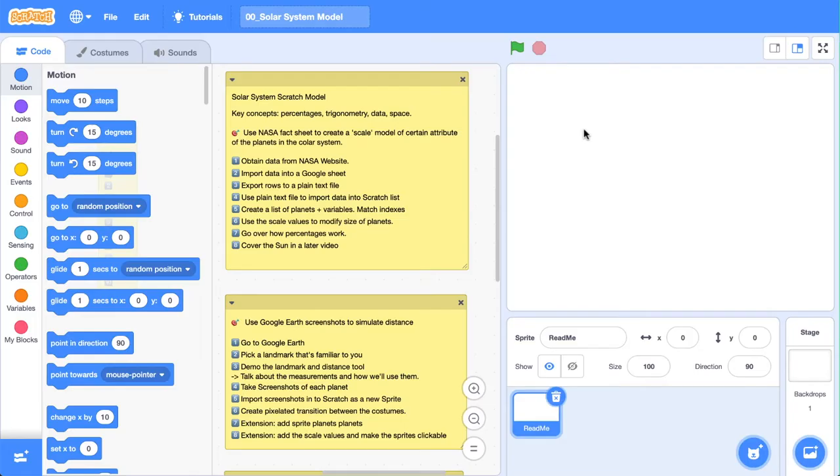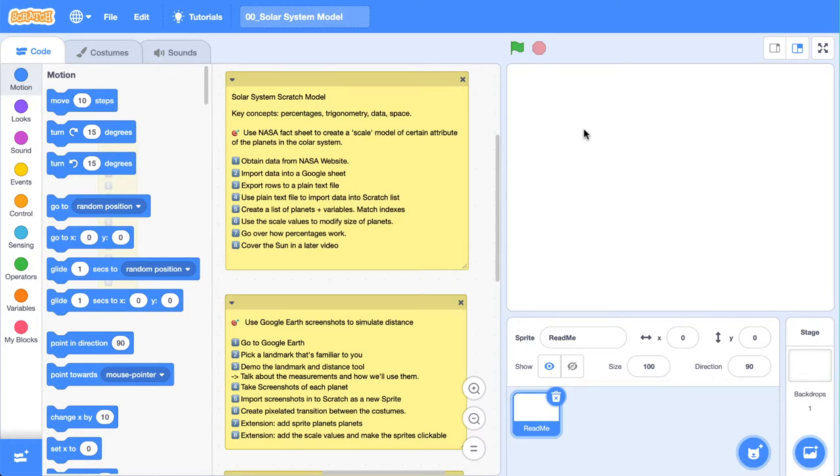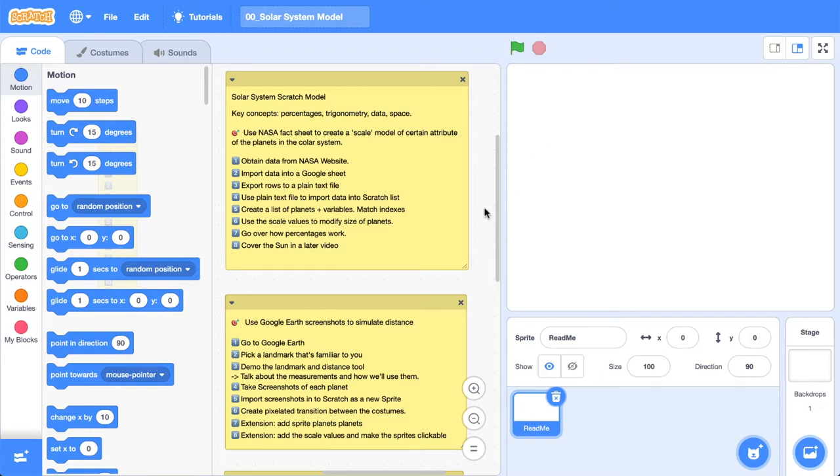Hello world, it's the Surfing Scratcher here—teacher, surfer, programmer—and I help curious learners just like you along on their learning journeys. Welcome to this series on a solar system model that we're going to make in Scratch.